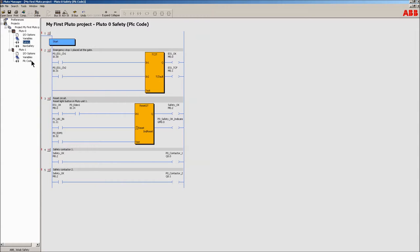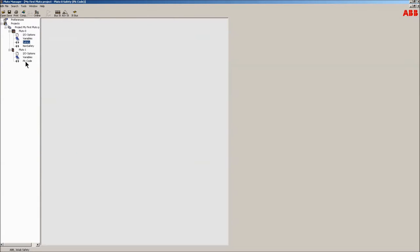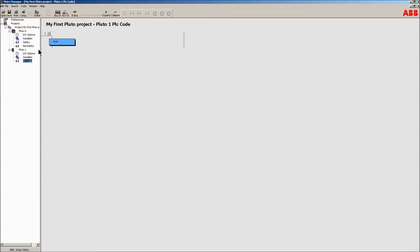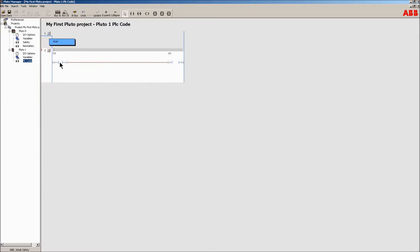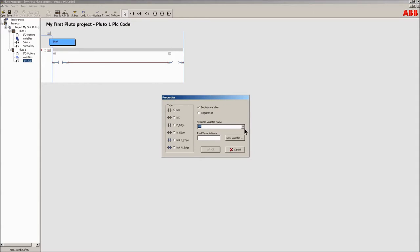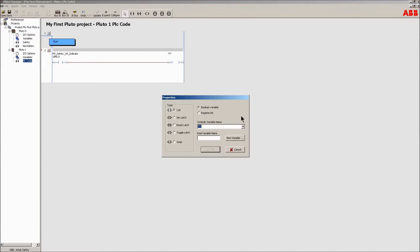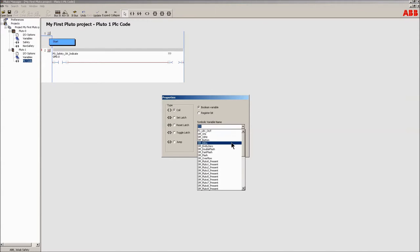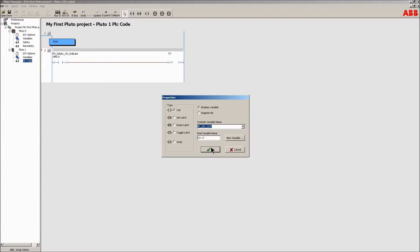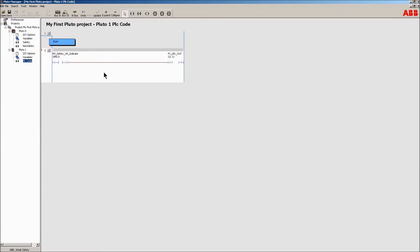Use the global memory created for the indicate reset output to control the lamp in the light button. Select a basic network, connect the global memory to the contact, and the light button's output part to the coil. Now the button will indicate the state of the safety.